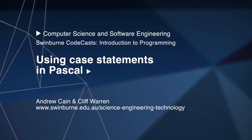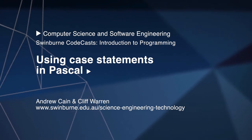Swinburne University of Technology. Hi and welcome to Swinburne CodeCasts, I'm Andrew Cain and I'm Cliff, and in this video we'll be looking at the case statement.